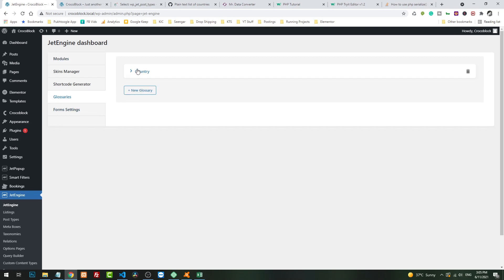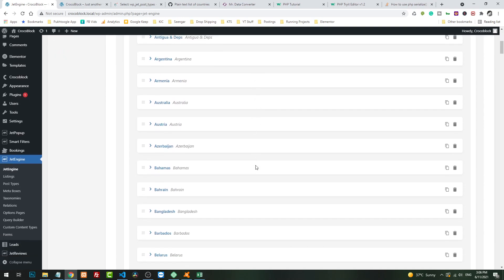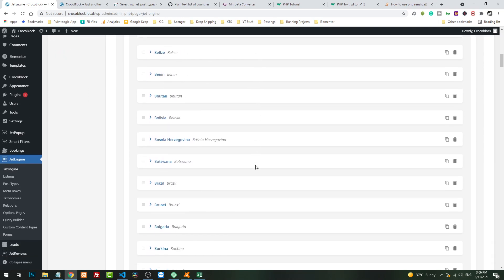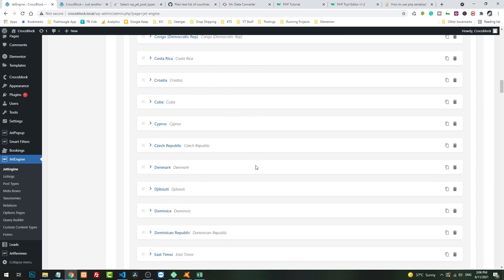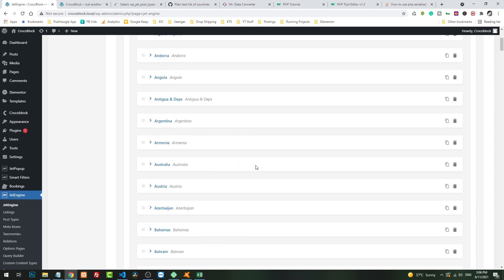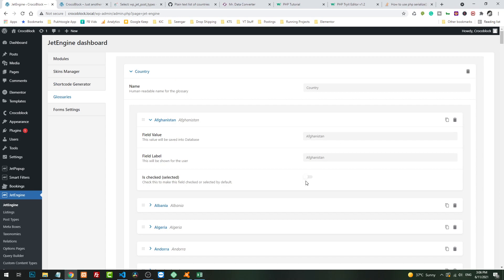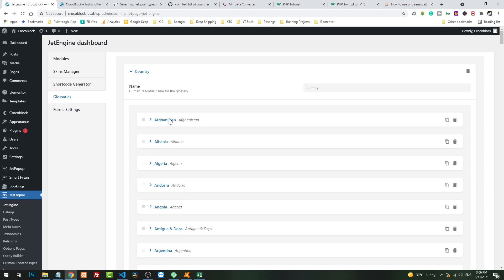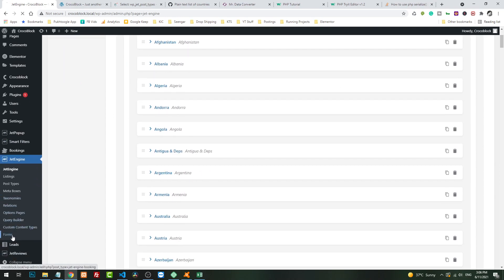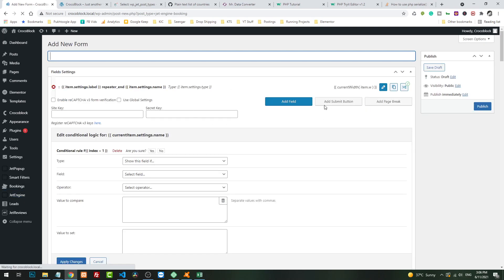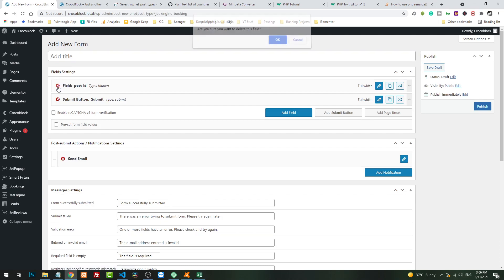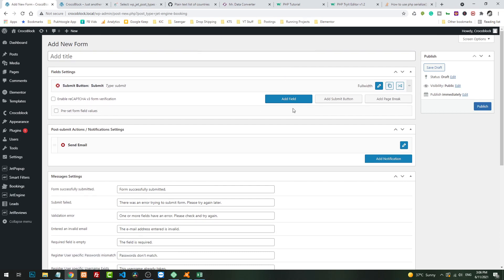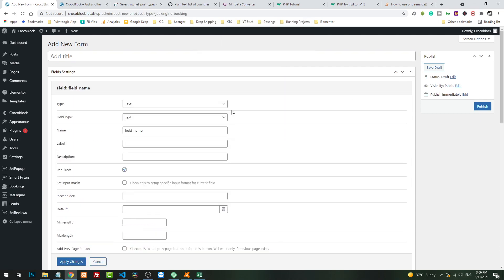Let's go back and click on JetEngine, glossaries, and click on countries. So all the countries are imported to our list. Now if you want to make something is_checked, you can do it by here. Let's use it to see whether it is working or not. Go to form, create a new form.